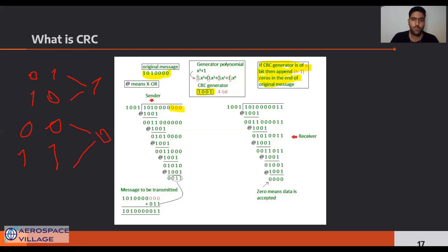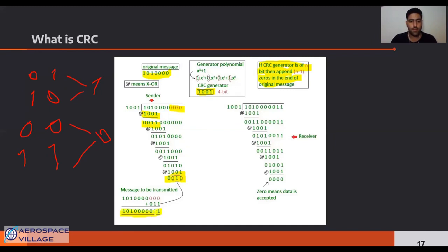We continue this operation until the end, and finally we have a checksum. We add this checksum to the end of the original message and the data is ready for transfer.